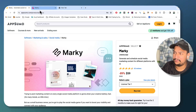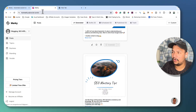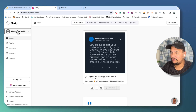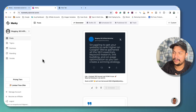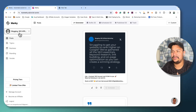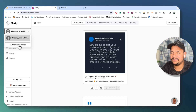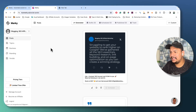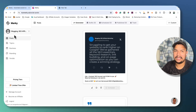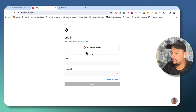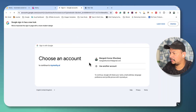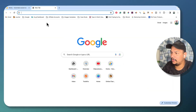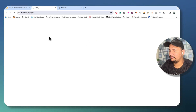Now let me show you the dashboard of Marki. I've already created my account. Here you can see my blogging and affiliate marketing project that I've added. From here you can add a new business and multiple projects. The user interface is very simple — in the left-hand side you will see all the navigation menu from where you can access your posts.